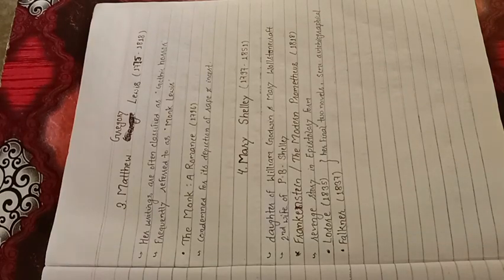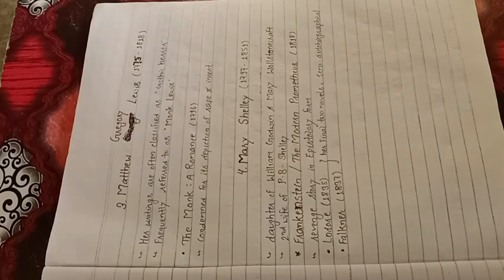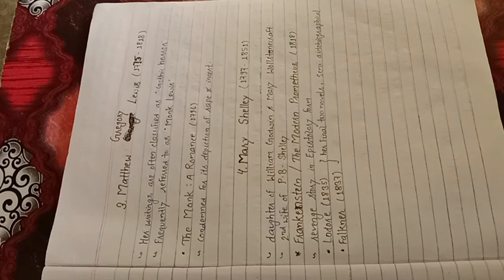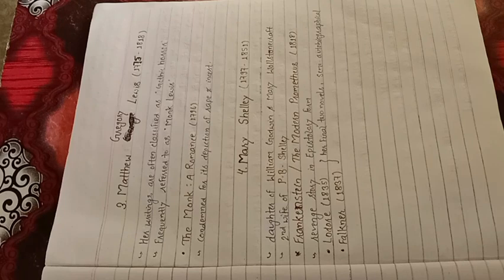Frankenstein is a revenge story, written in epistolary form. It is dedicated to Mary's father, William Godwin. P.B. Shelley wrote preface to this work. It is considered an early example of science fiction.